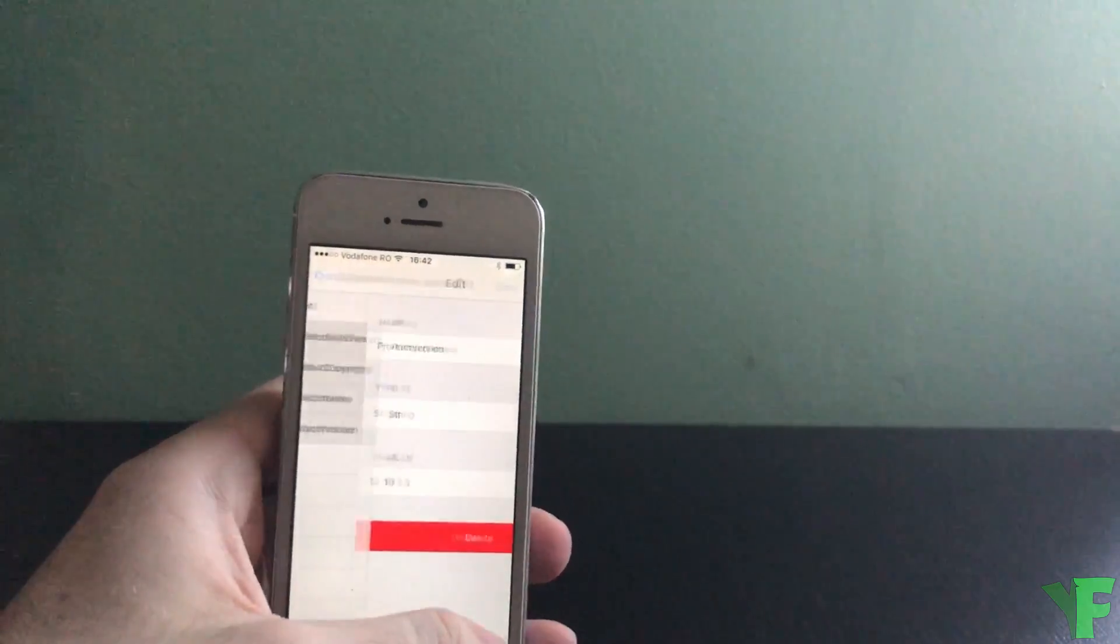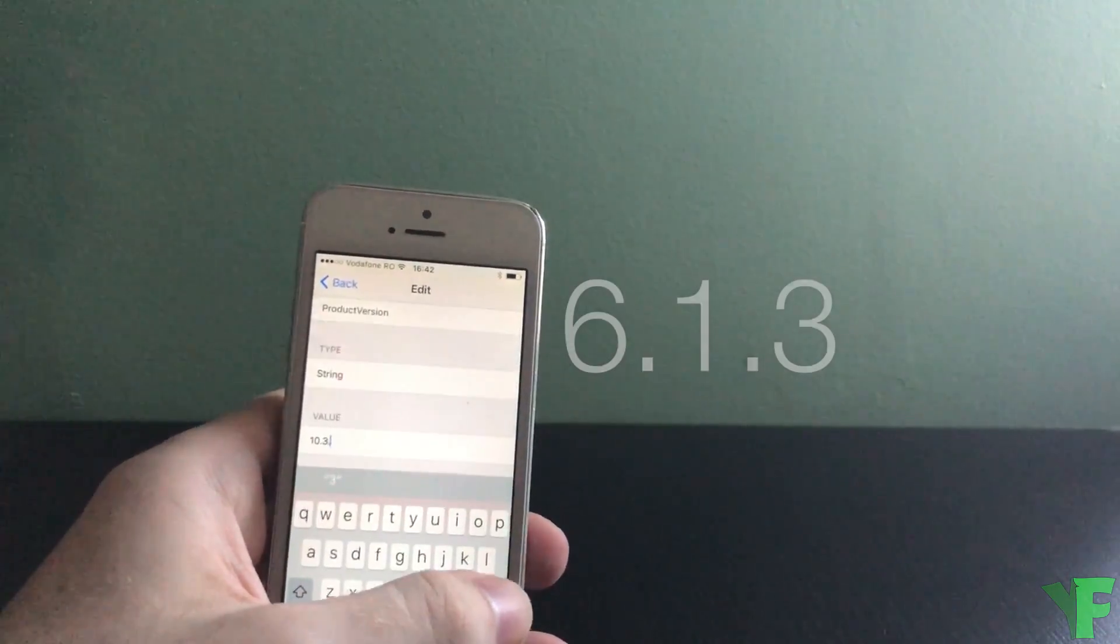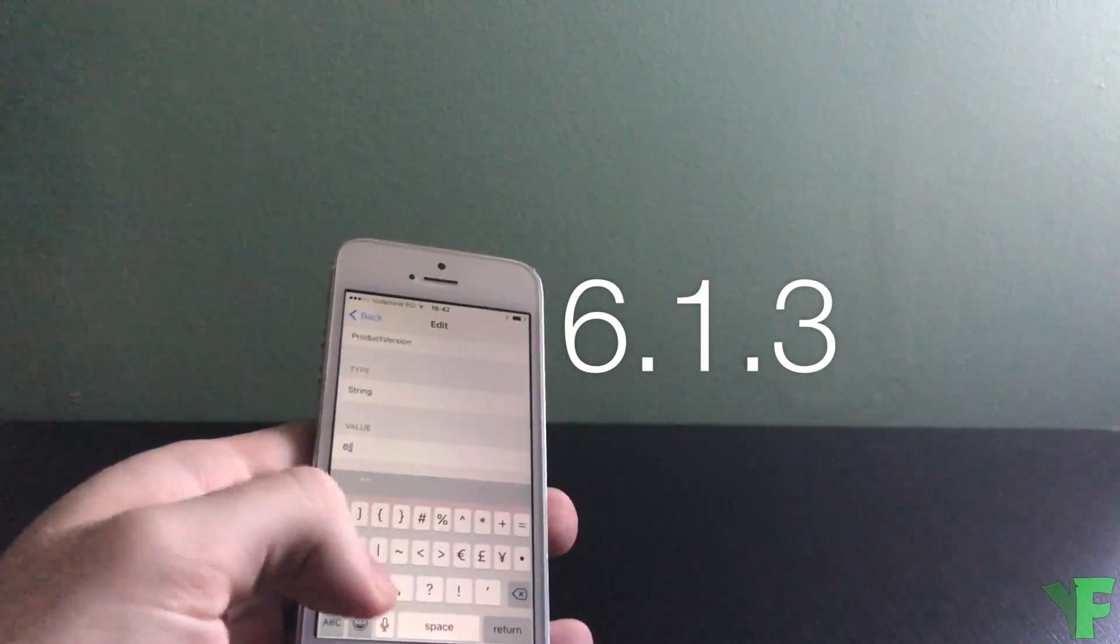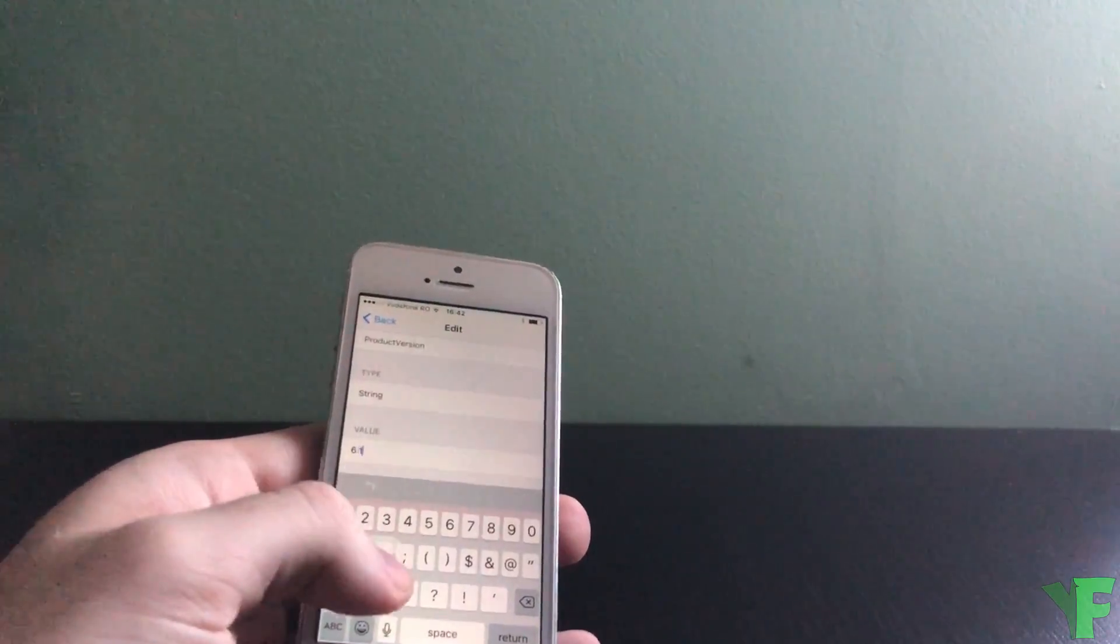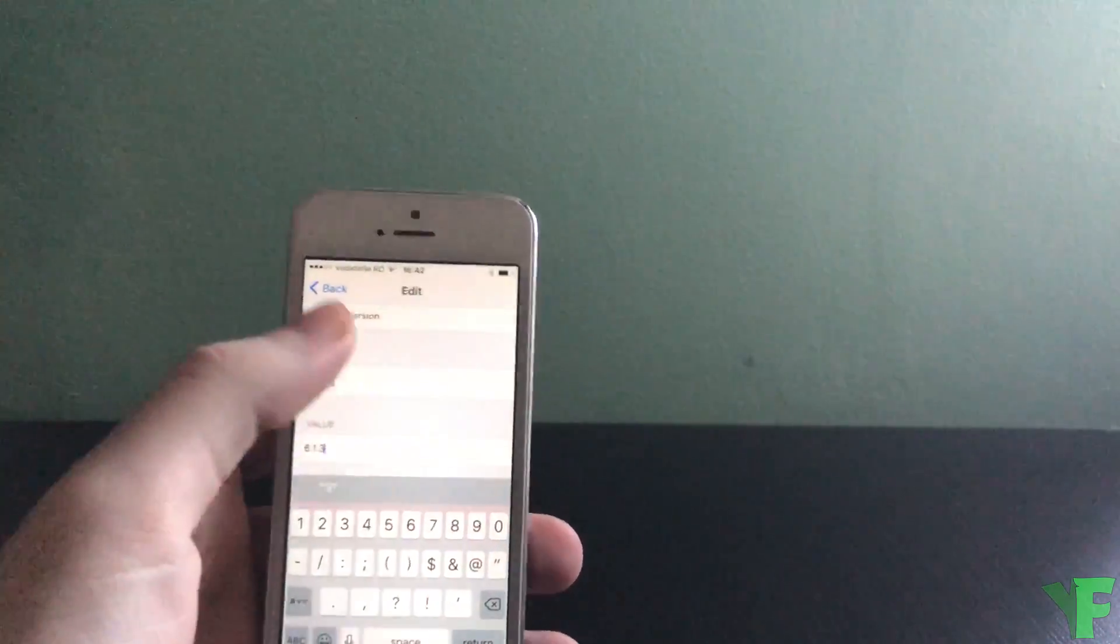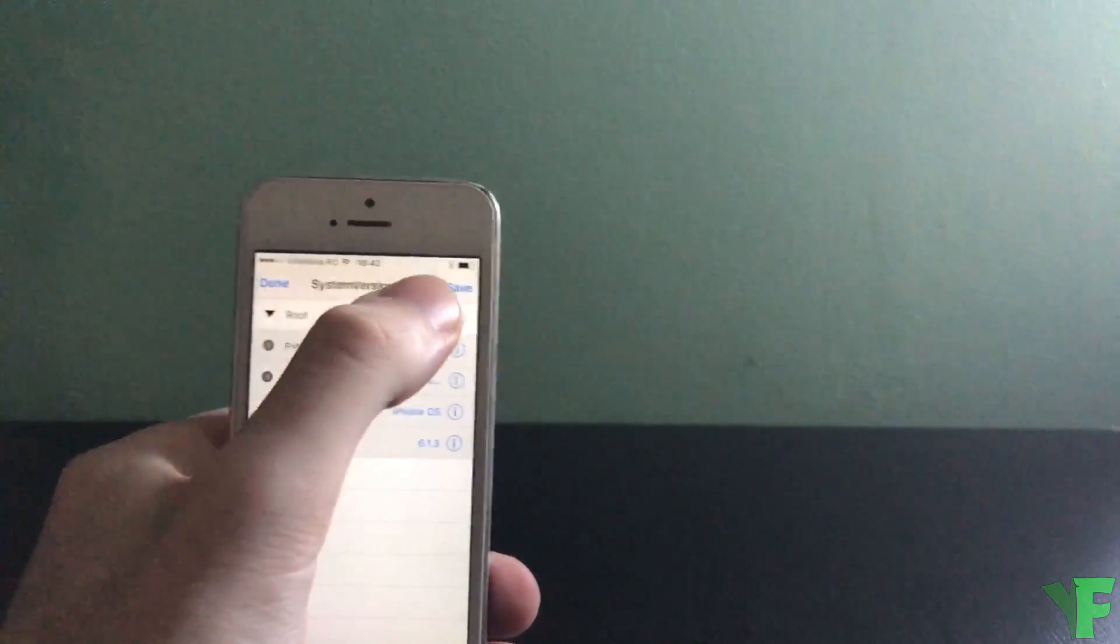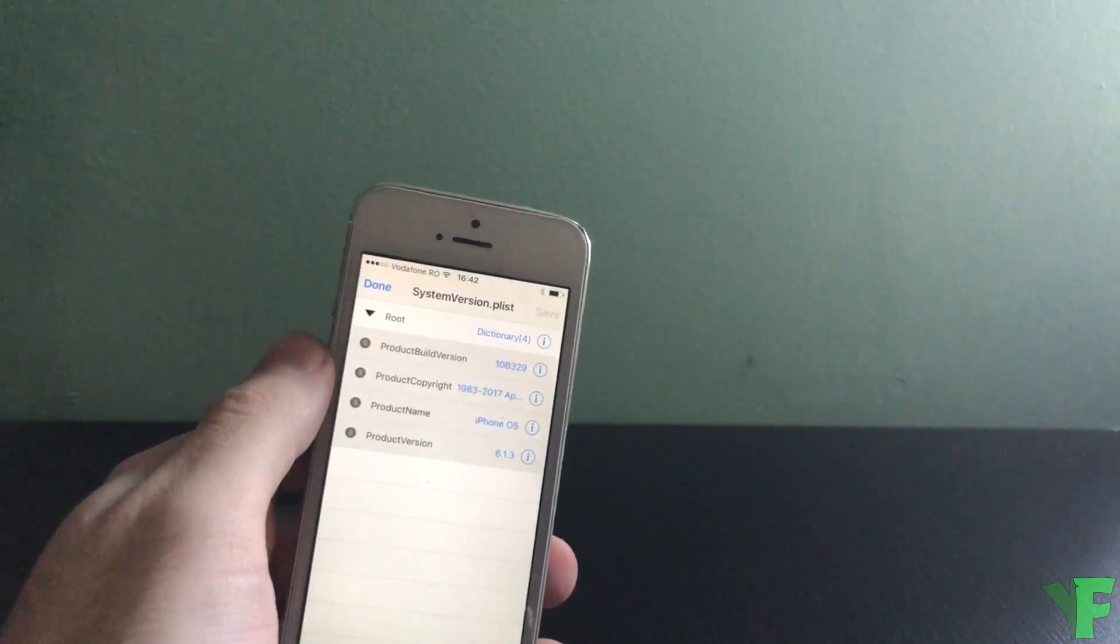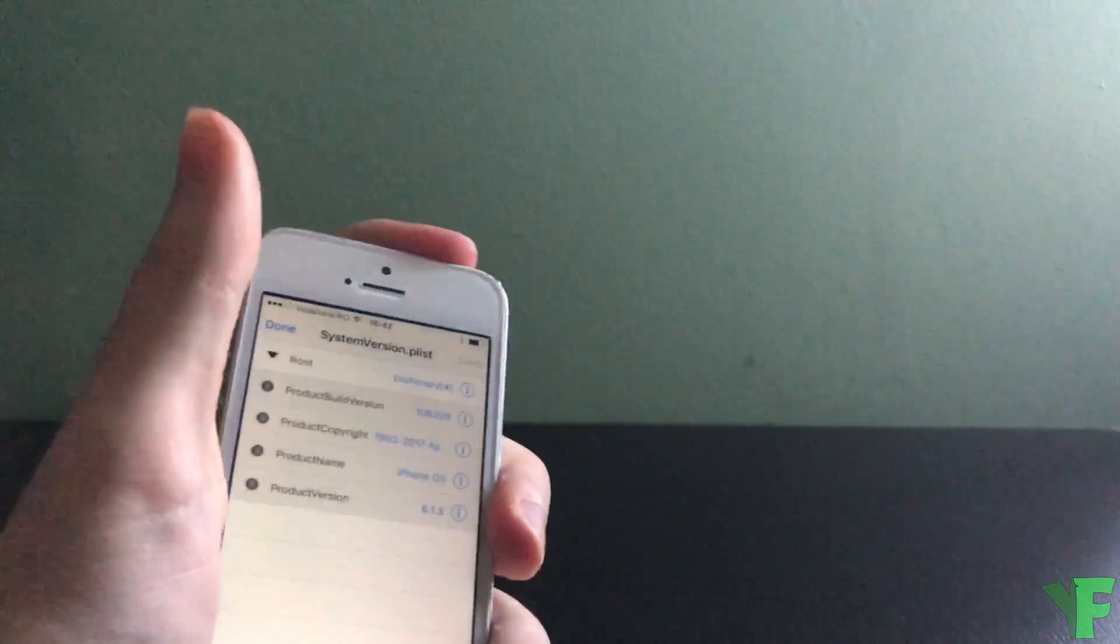Go to product version and change this to 6.1.3. Just like that. Tap save. And now we need to restart the iPhone.